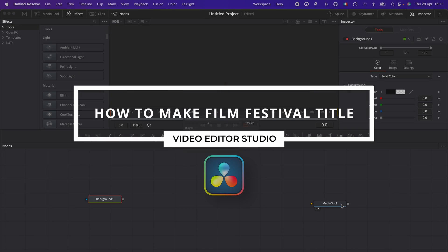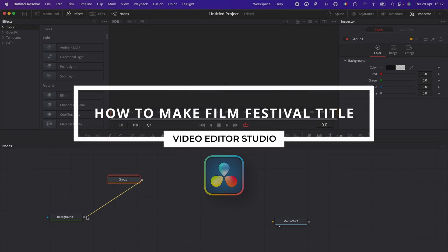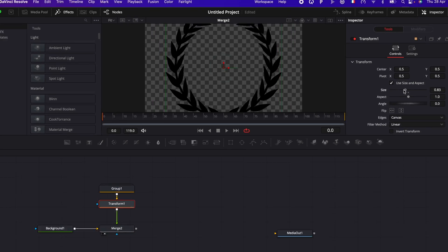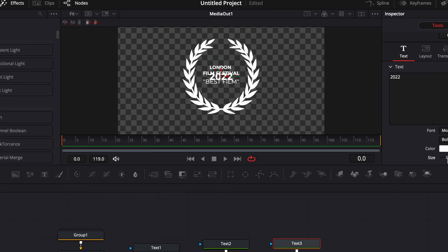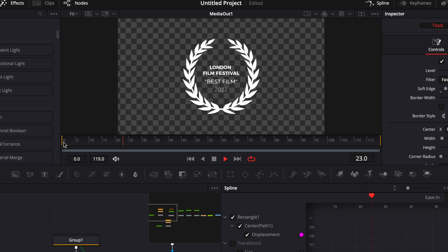Hi everybody, Jeremy here from Video2Studio. Today I'm going to share with you how to recreate this title from our Film Festival pack. So let's check it out.